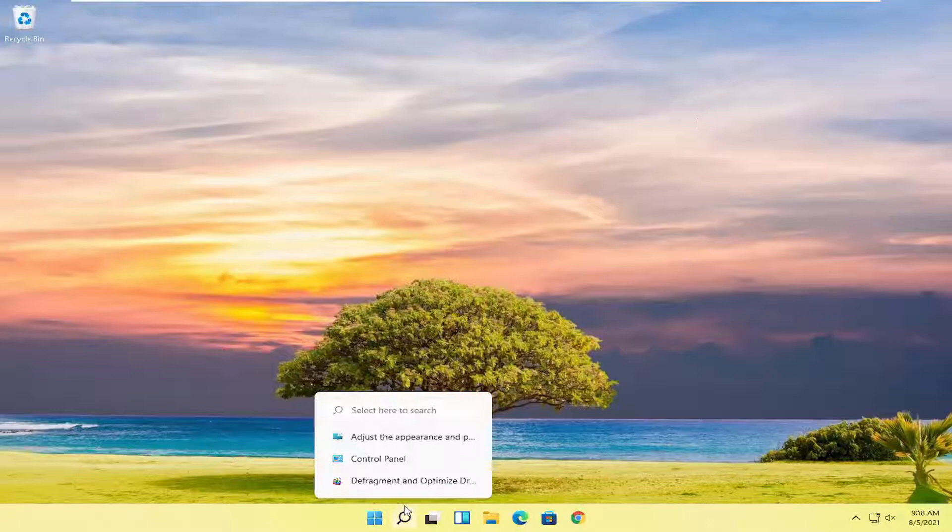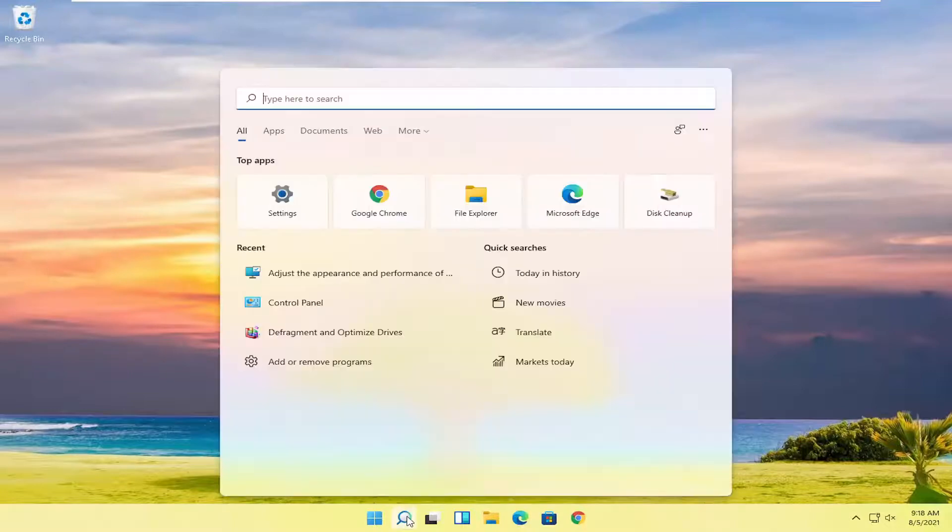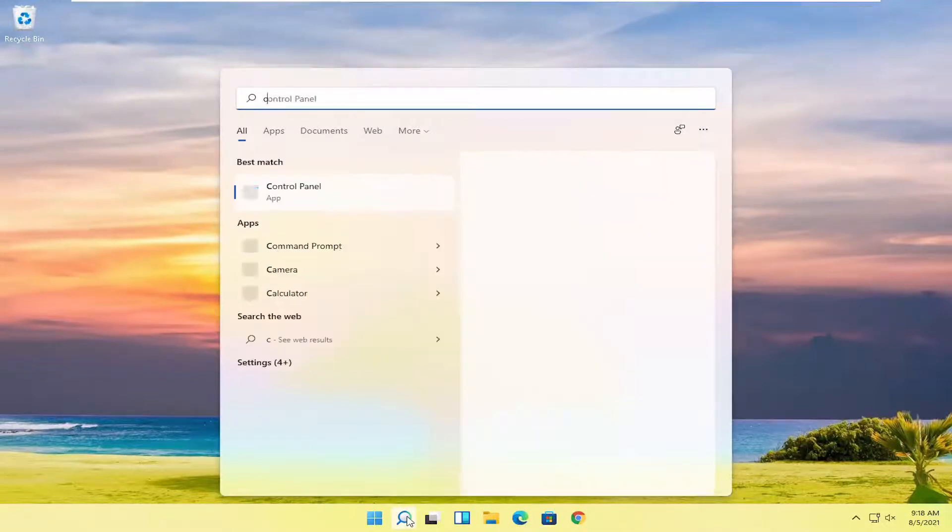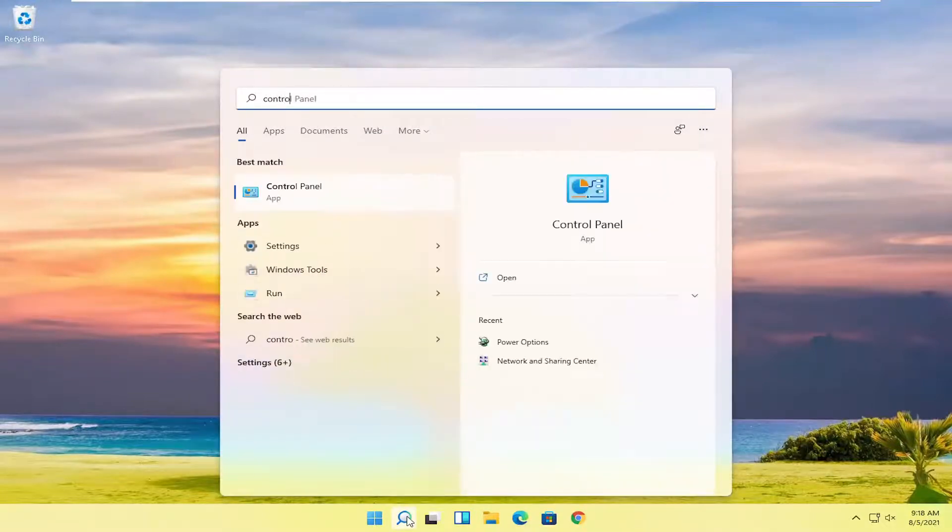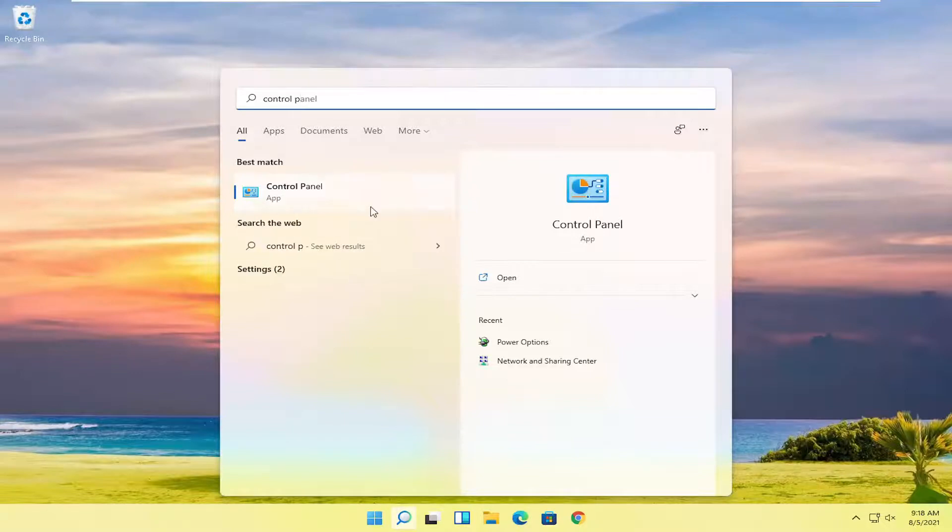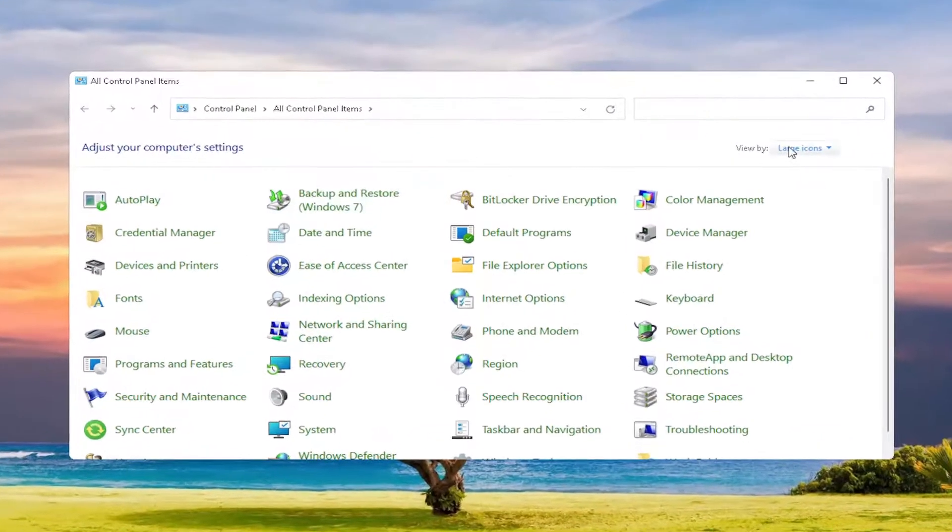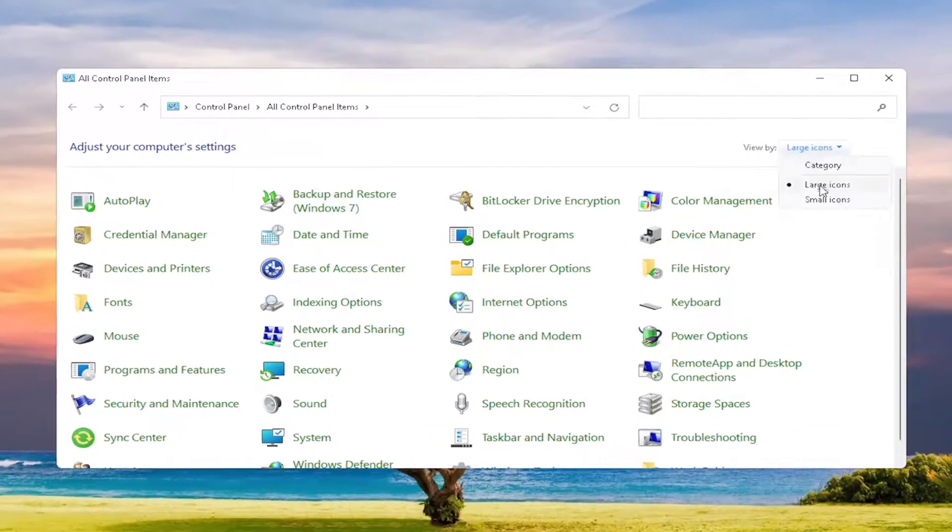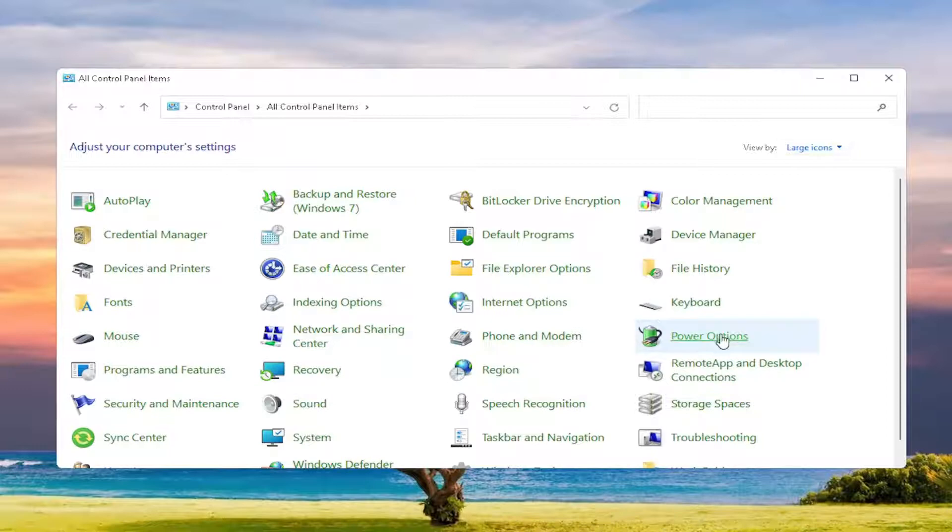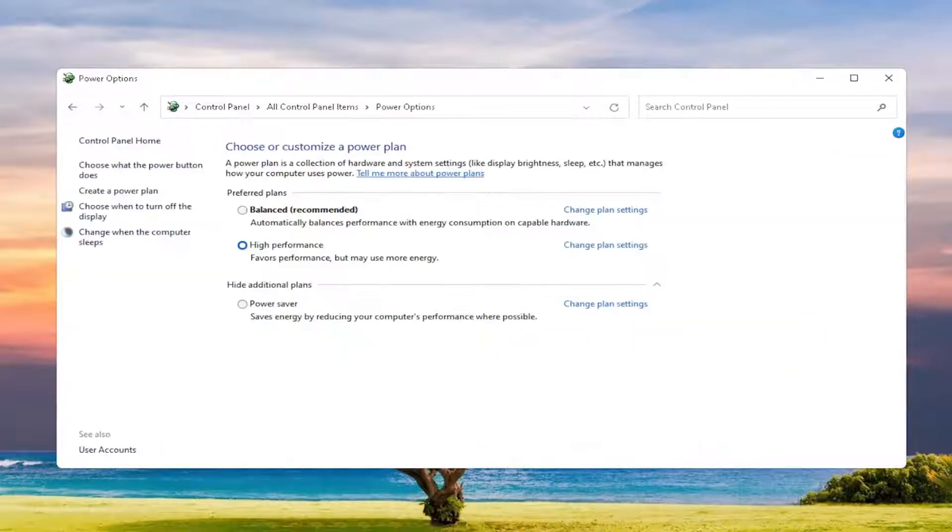Something else you can do here as well would be to open up the search and type in control panel. Best match, come back with control panel. Go ahead and open that up.